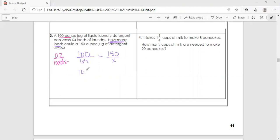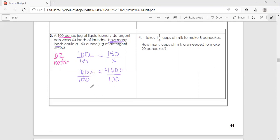We do our cross products: 100x equals 64 times 150, which is 9,600. We divide by 100 on both sides to isolate the variable, and x equals 96. So the answer is 96 loads.